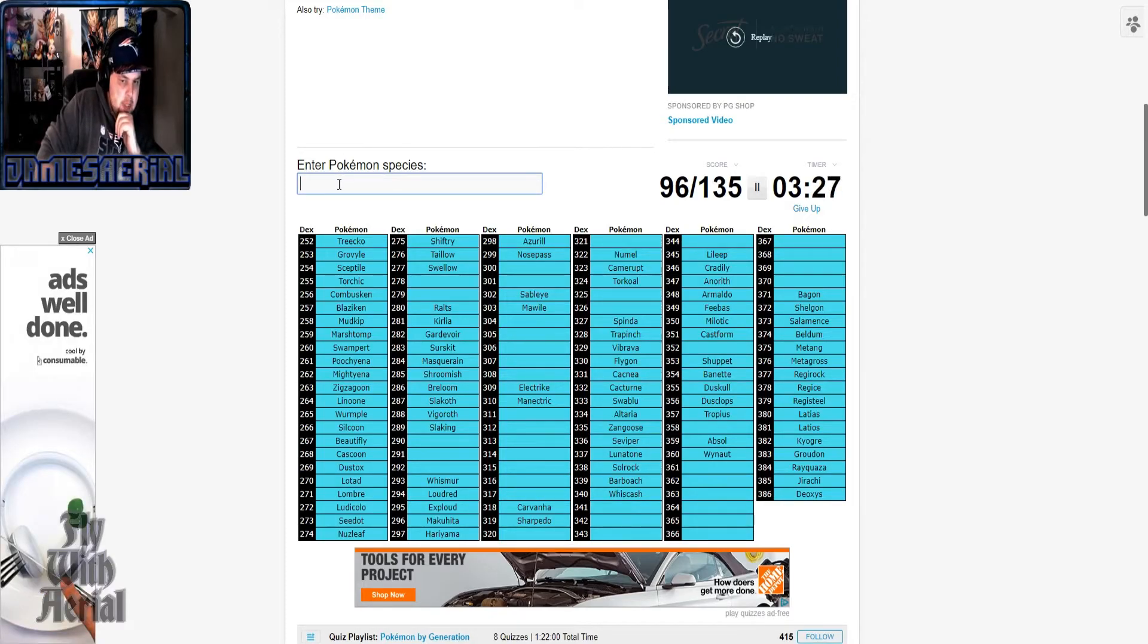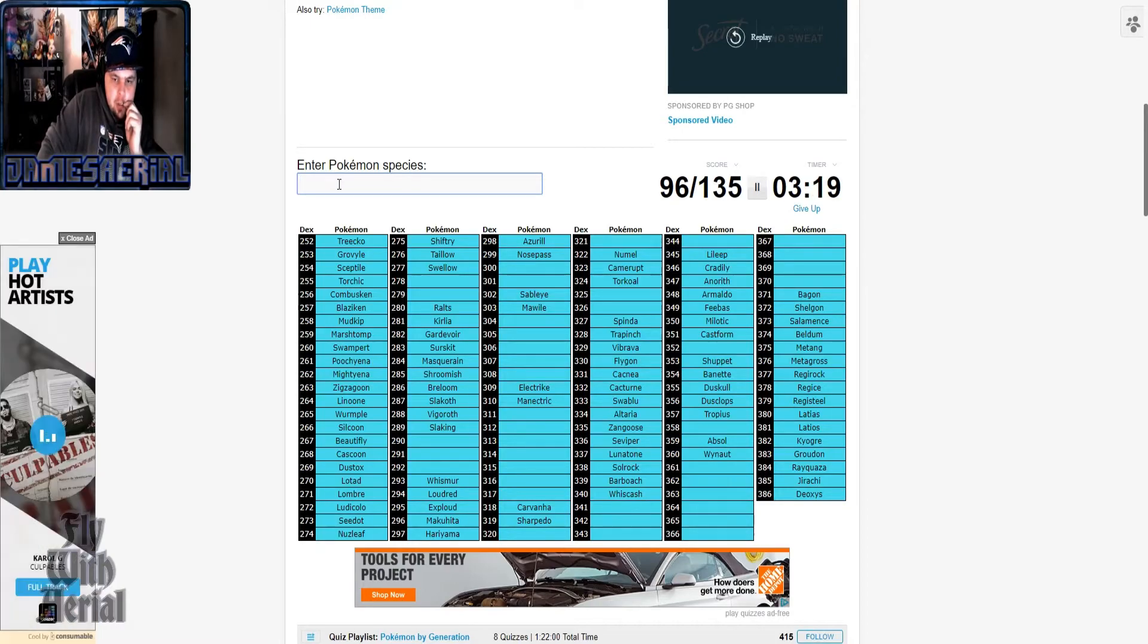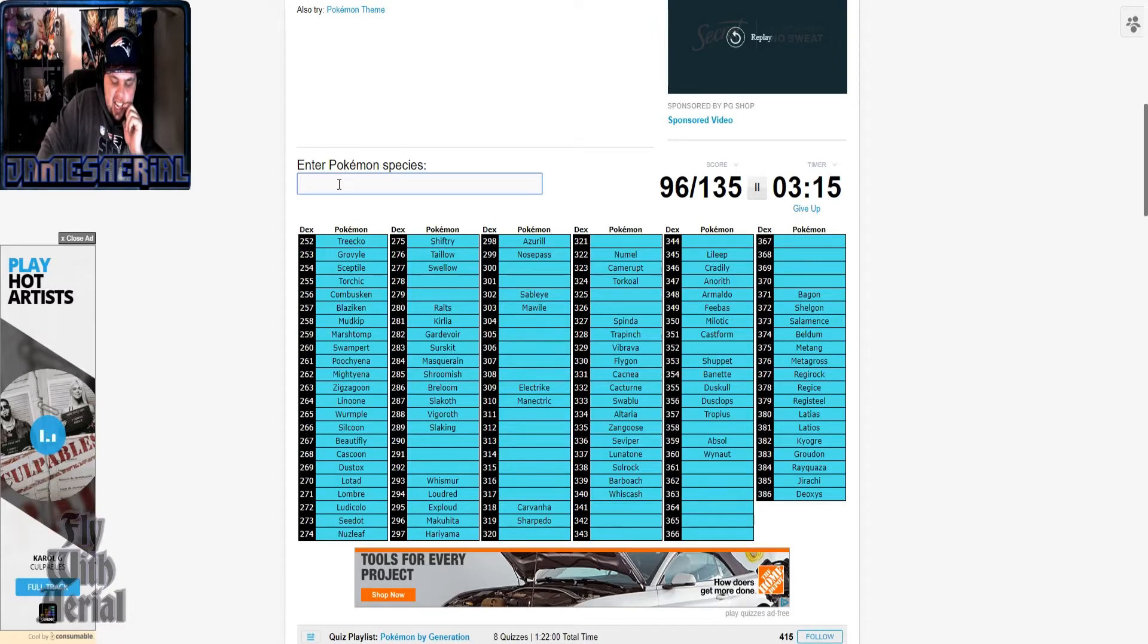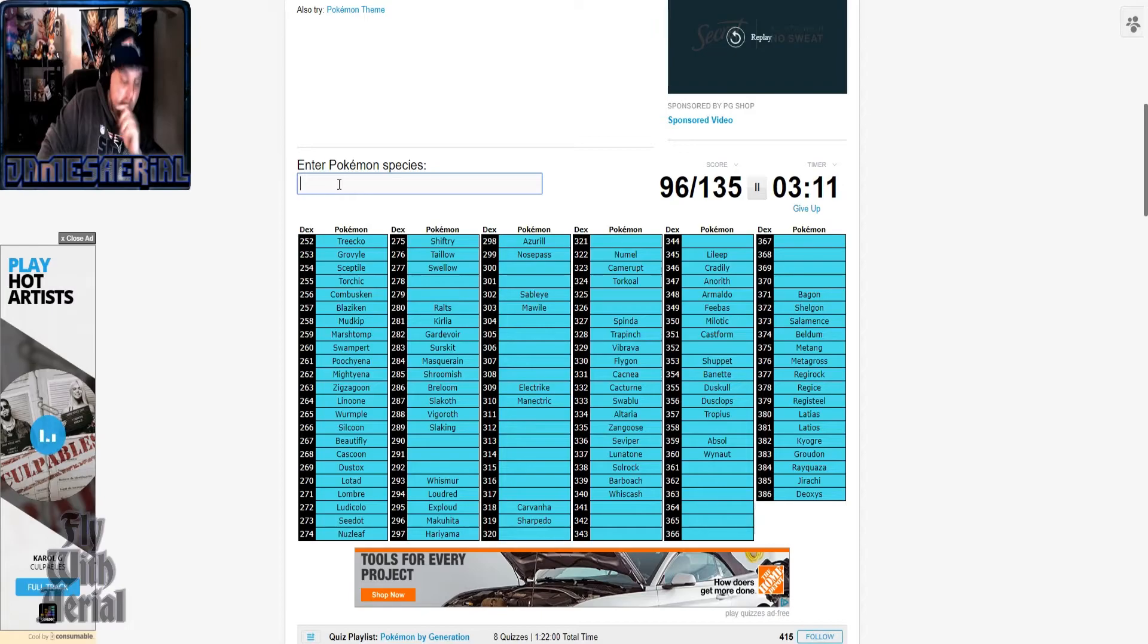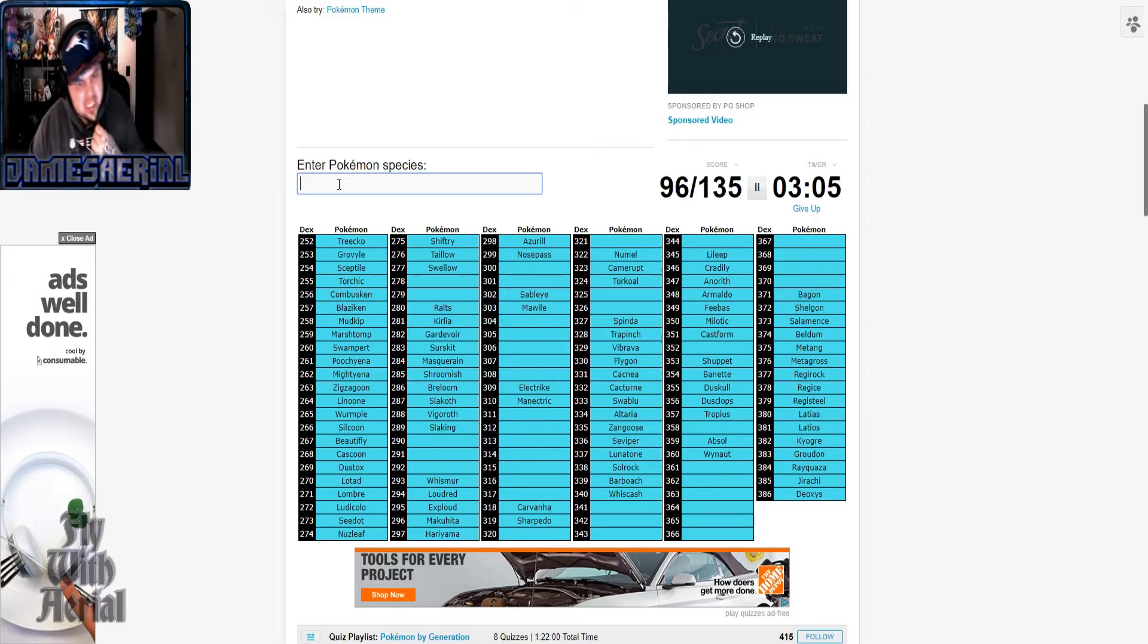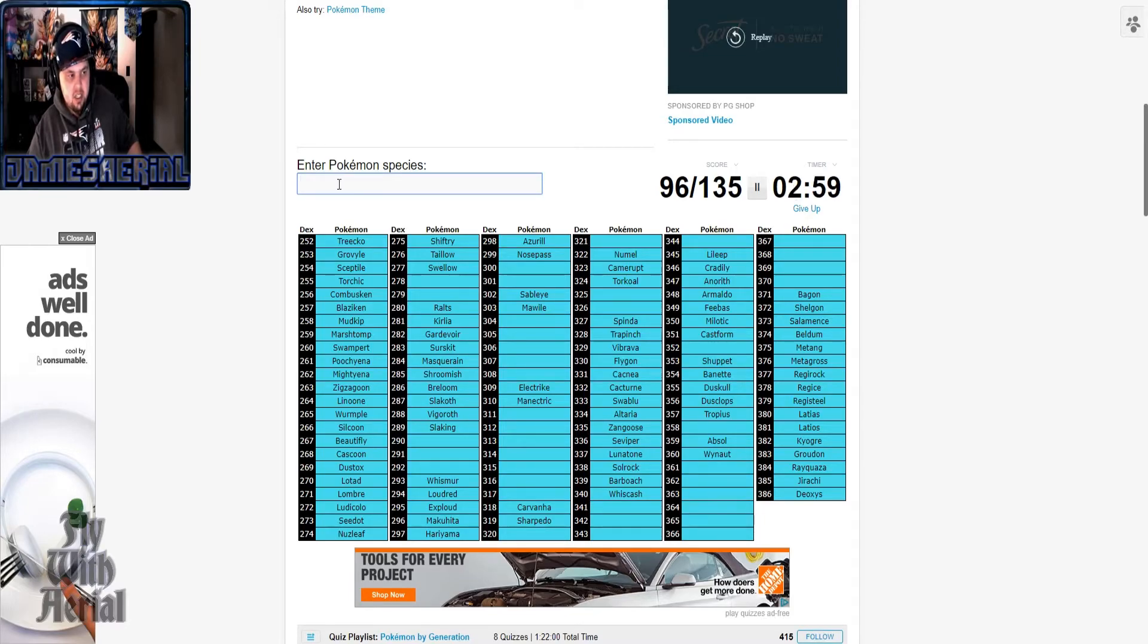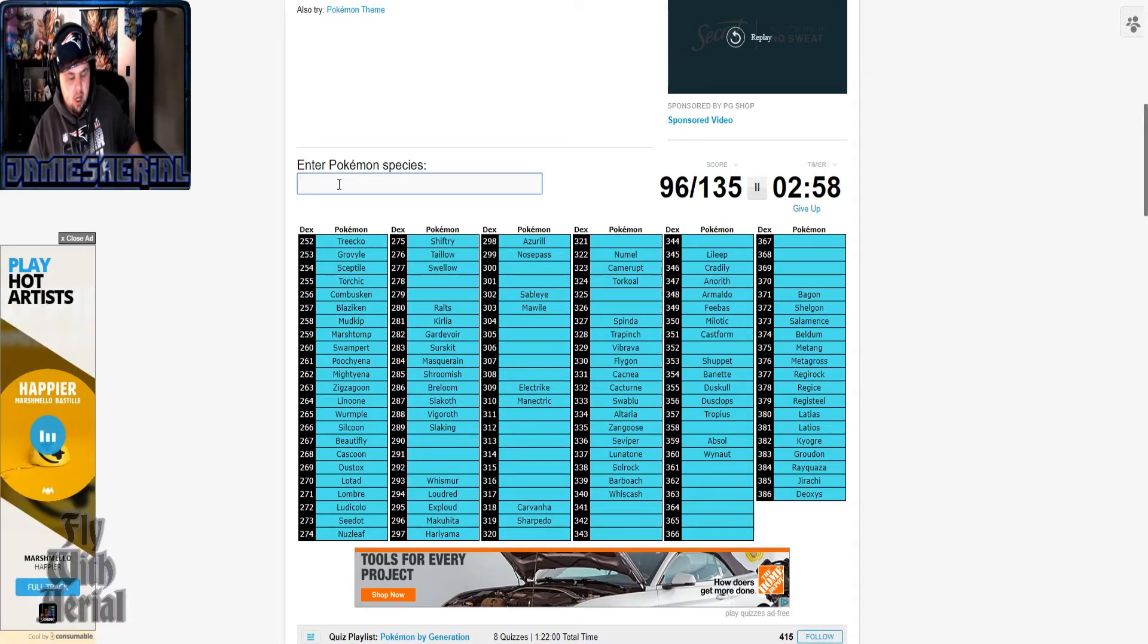So I had to think about Sidney with the Shiftry. Y'all are probably yelling at me for some of these too, especially between the ones between Swellow and Relicanth. Y'all are probably hardcore bitching at me about that one.